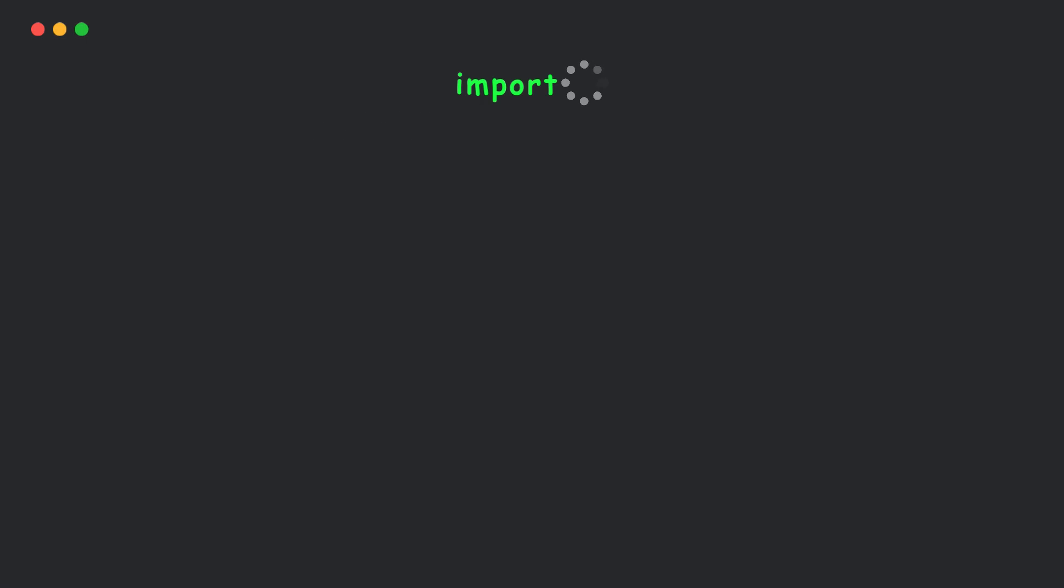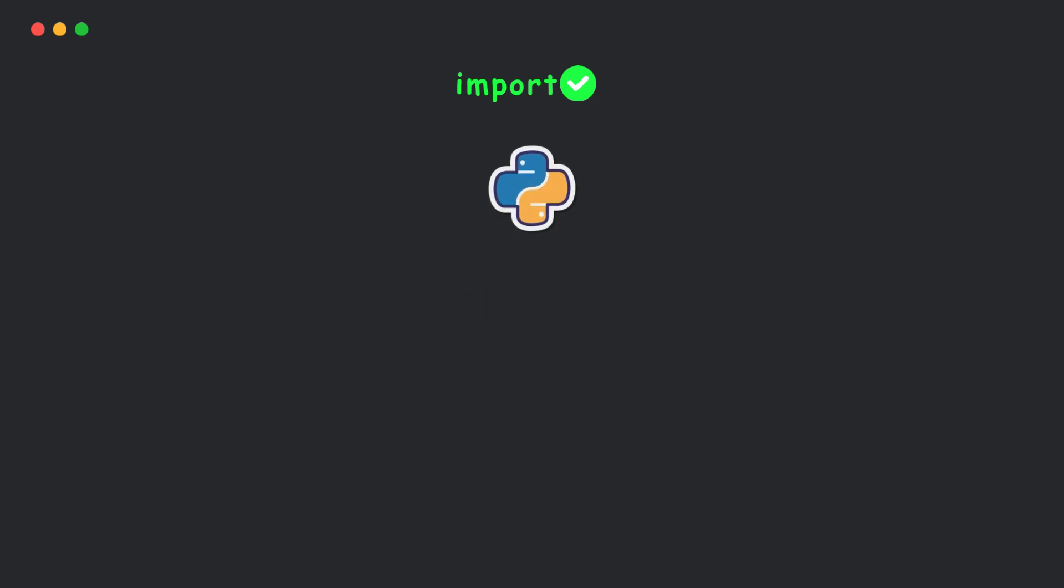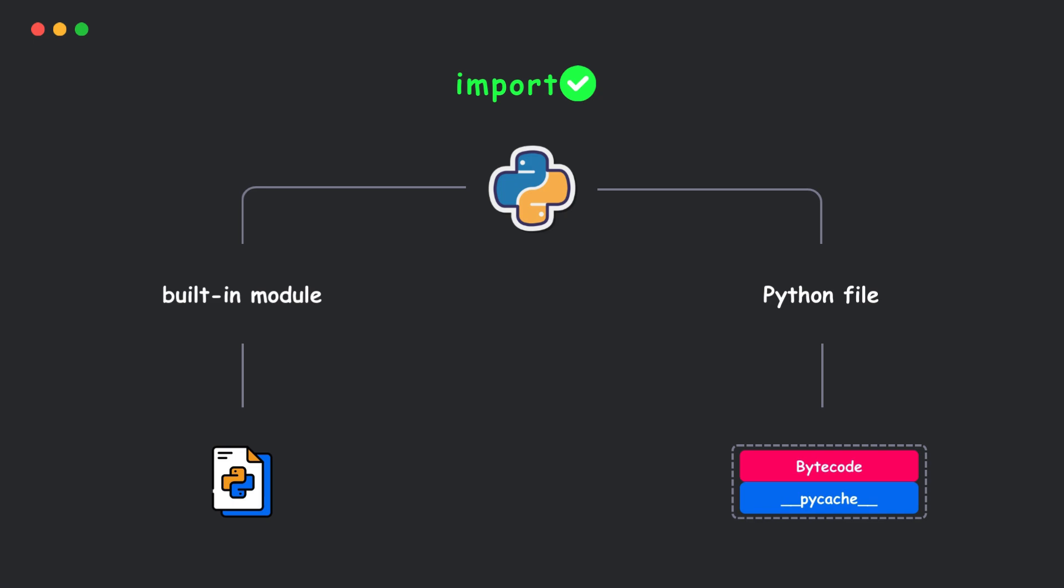If Python finds the module, it loads it. Now, depending on the type of module, Python does different things. If it's a built-in module like math, Python loads it from C code. Or if it's a Python file, Python compiles it into bytecode and saves it in a __pycache__ file for faster loading next time.